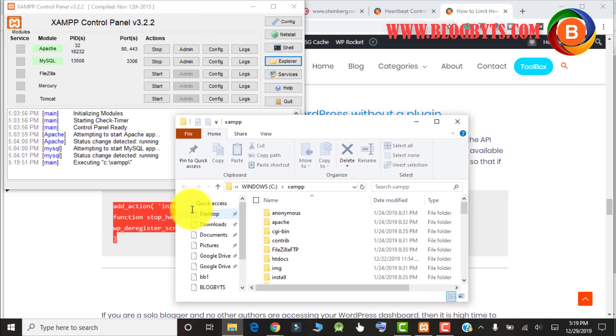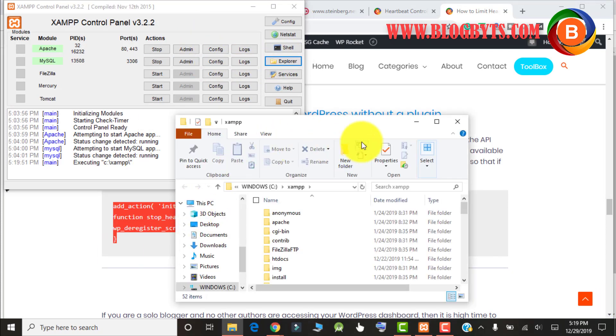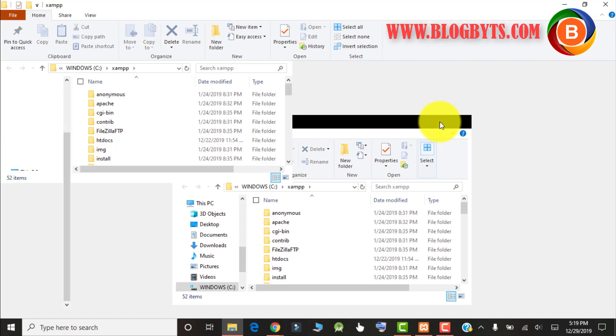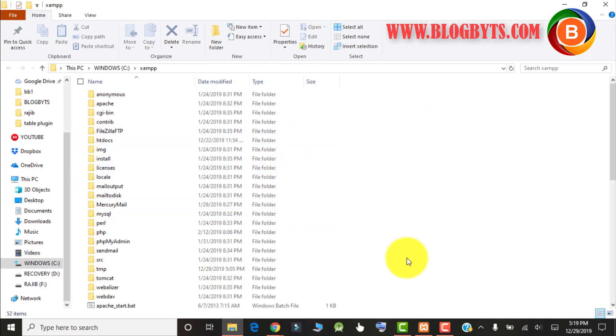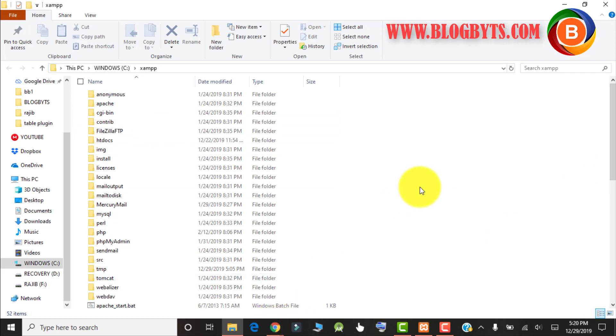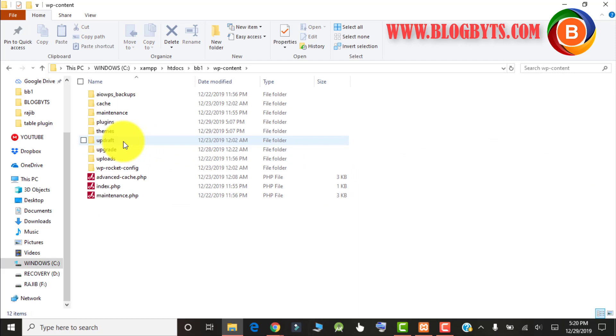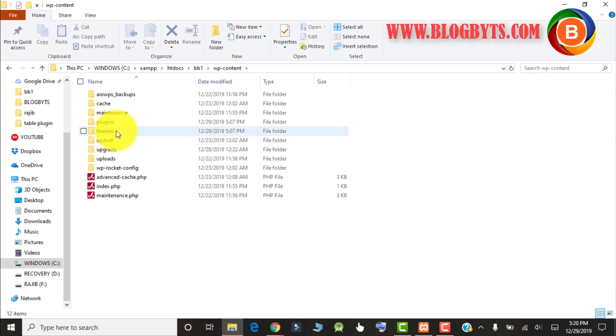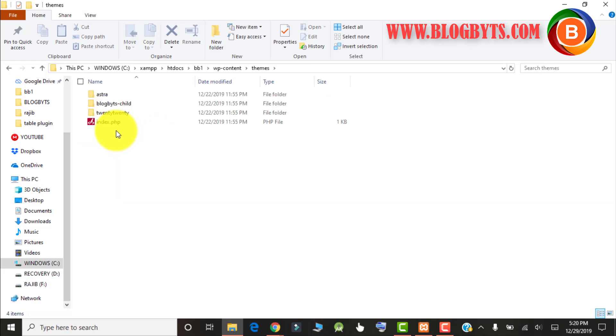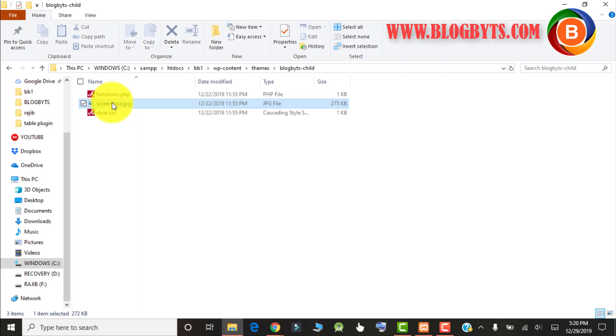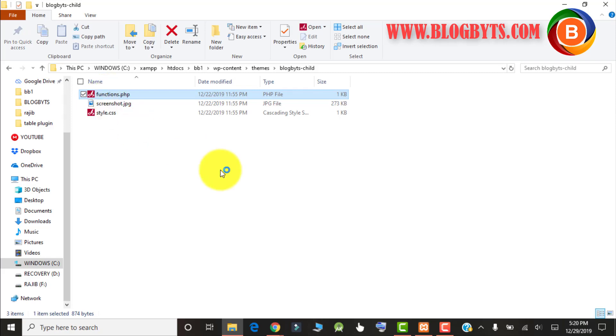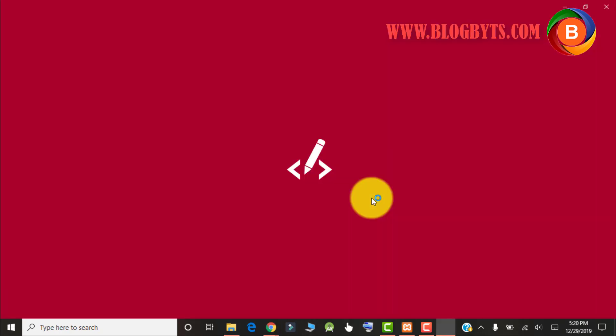I'm showing you in my localhost on my computer. In your case it will be in cPanel or whatever panel you're using. You have to go to your theme folder. I prefer to make the change in the child theme, so let me go there. Go to Blogbyts Child and then to functions.php.